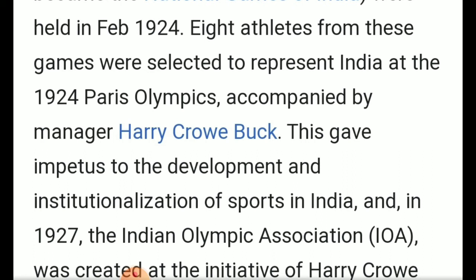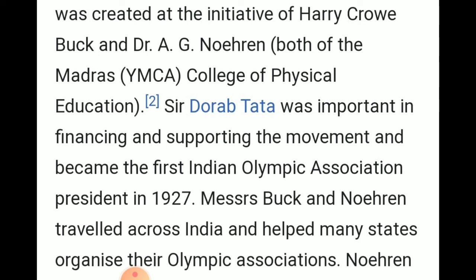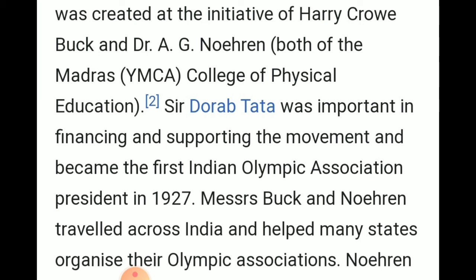In 1927, the Indian Olympic Association was formally created at the initiative of Harry Crowe Buck and Dr. A.G. Noran, both of the Madras Association College of Physical Education. Dorabji Tata was important in financing and supporting the movement — being an industrialist, he provided the finance needed to boost the Olympic movement. Dorabji Tata became the first president of the Indian Olympic Association in 1927.